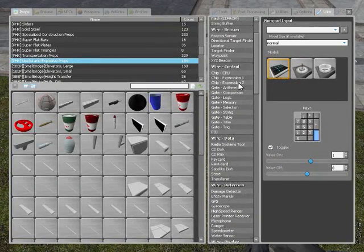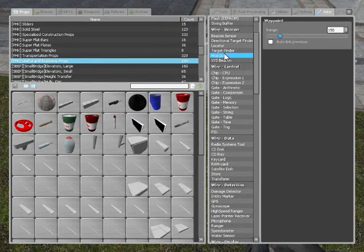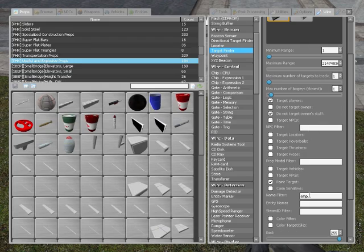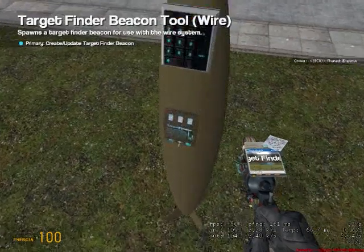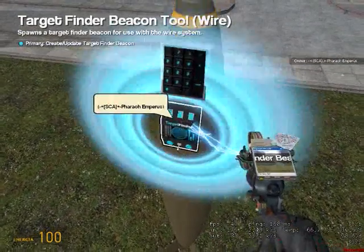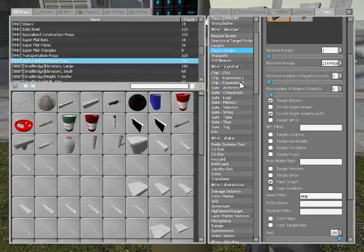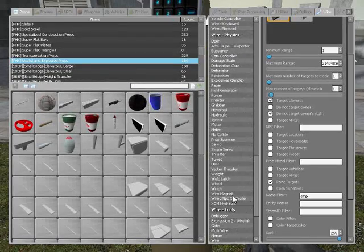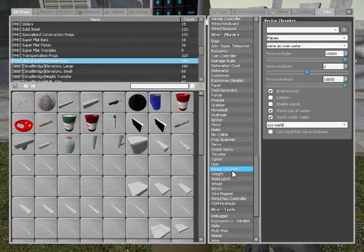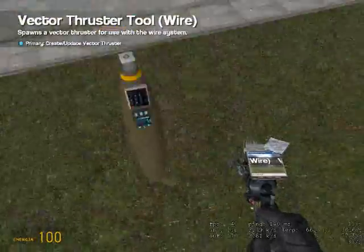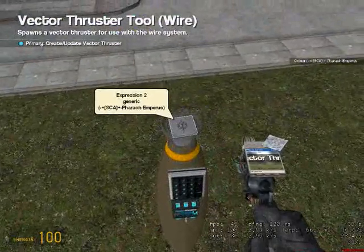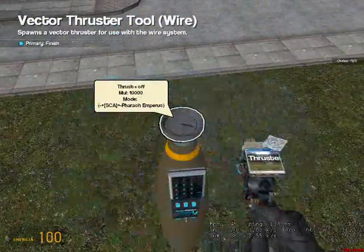Now, you need a target finder, with the settings for your target. I'm going to target myself because there's no one else in here. And finally, a vector thruster. Shoot it on top of the expression twice.